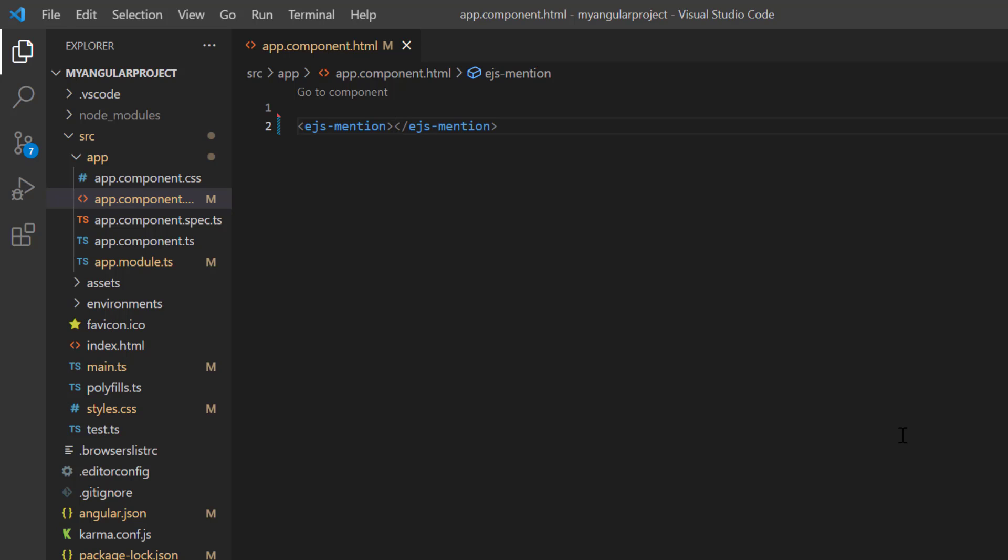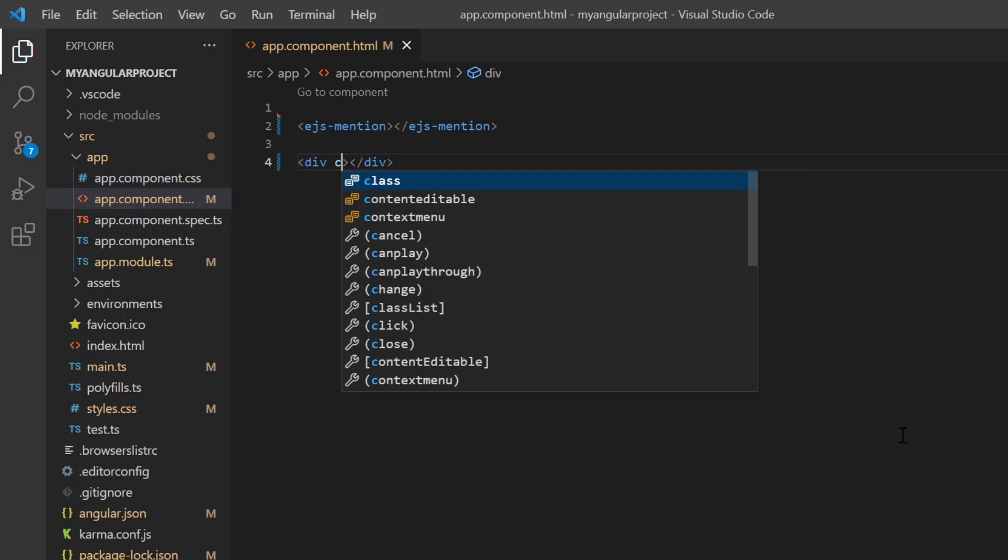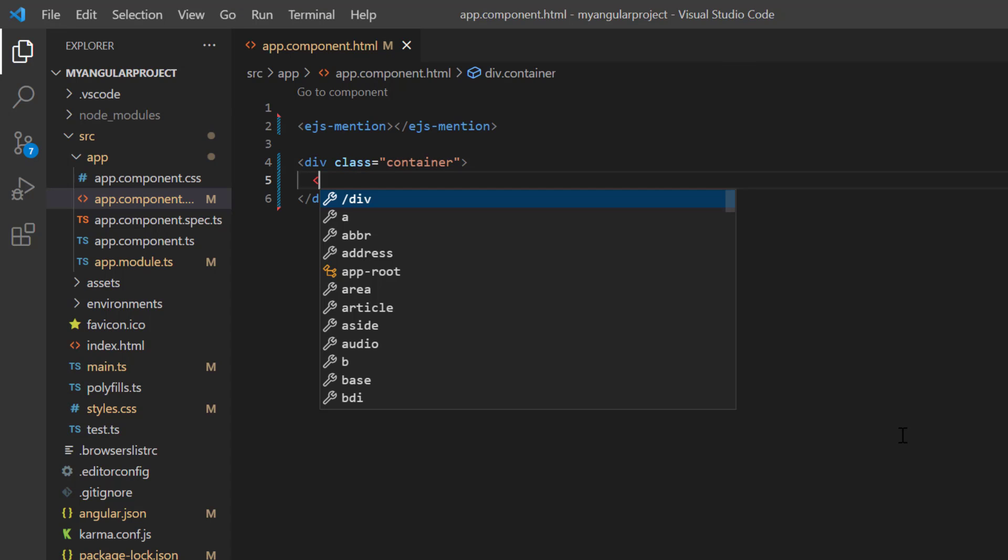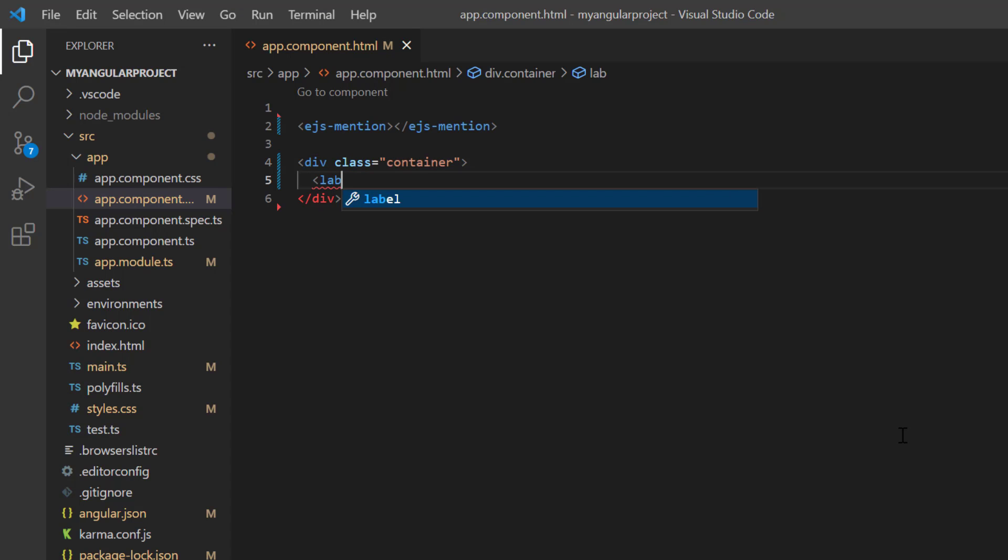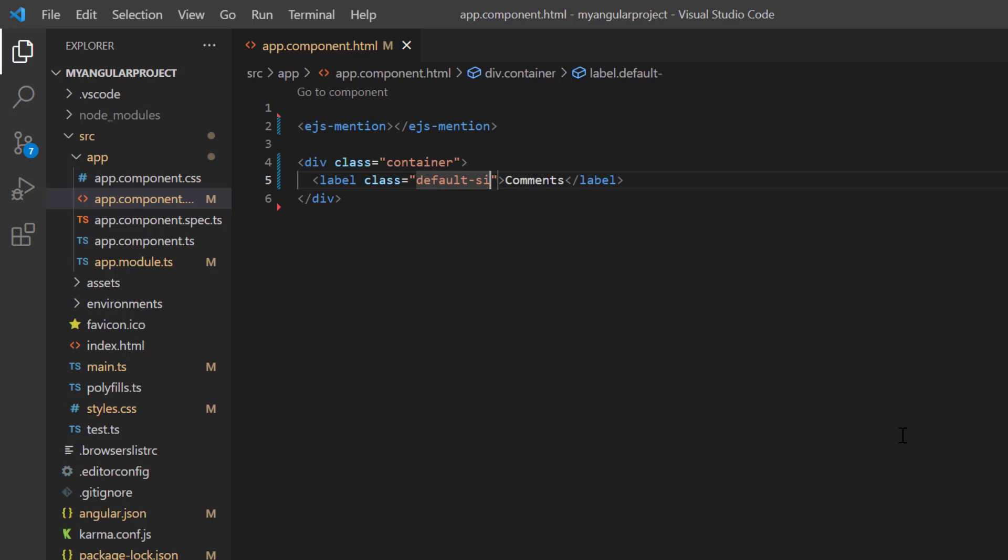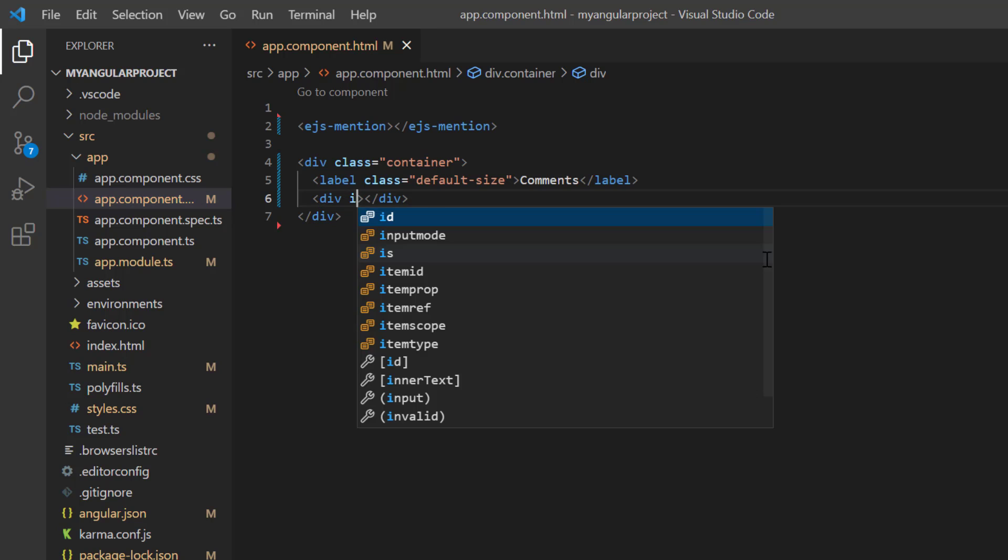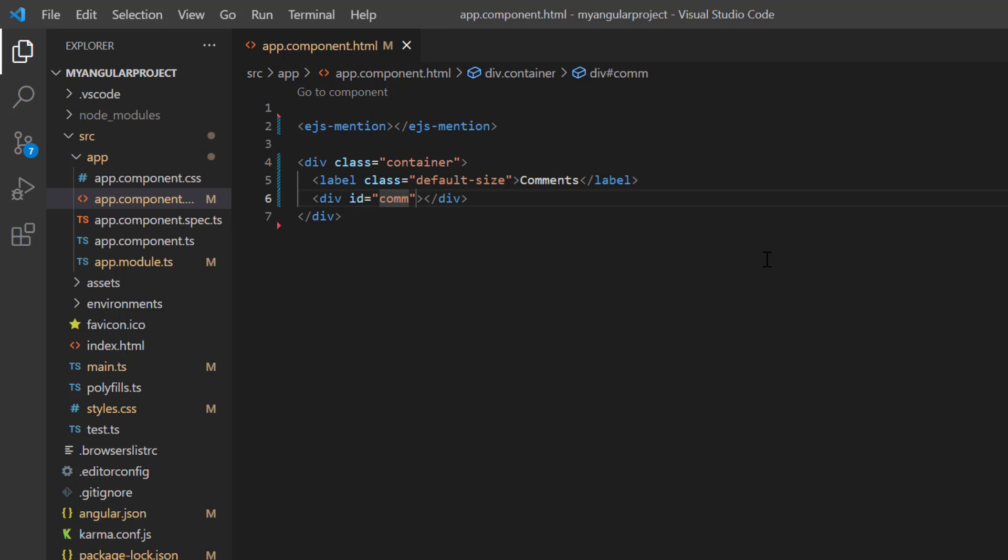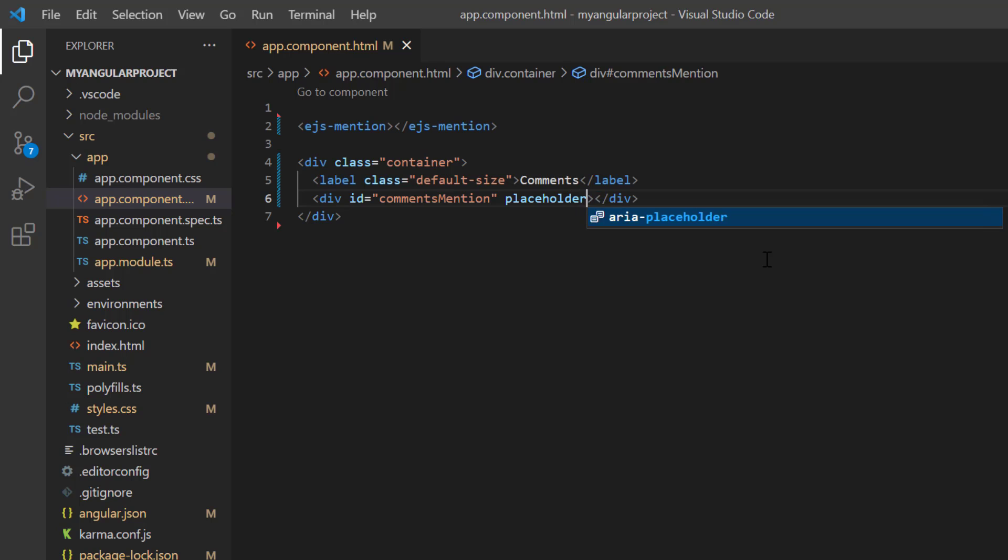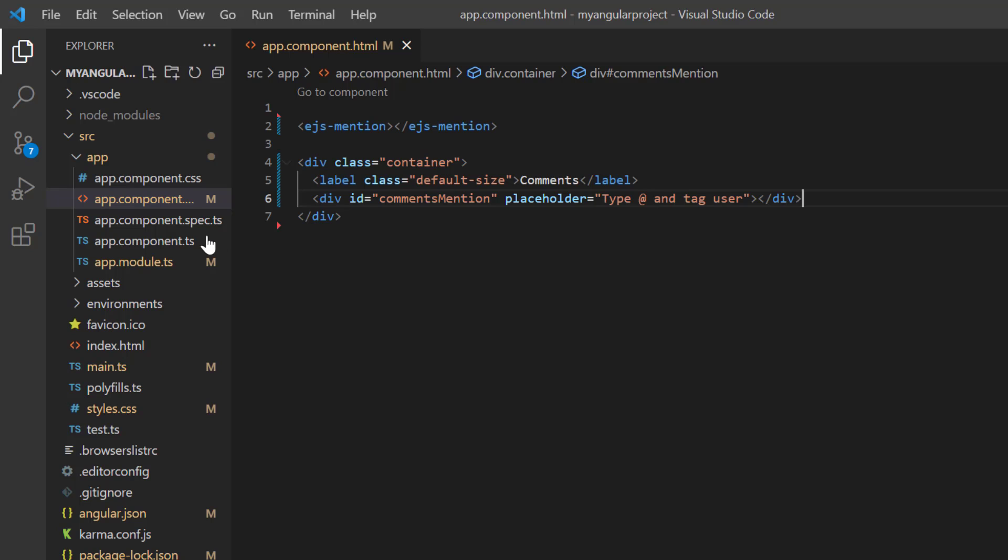I add the content division tag to act as a wrapper and add the class name container. Then, add the label tag with the caption comments and assign the class default size. Again, add another content division element with ID as commentsMention, which is the target element. Then add the placeholder property: type @ and tag user.